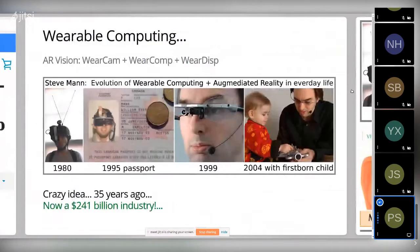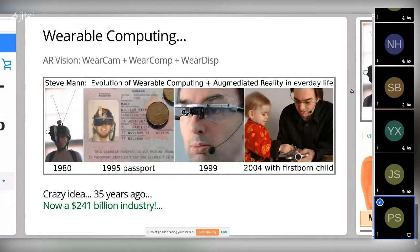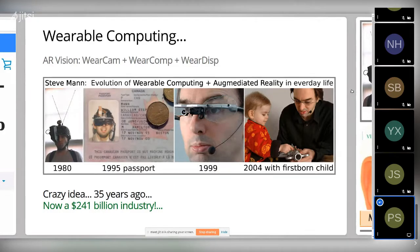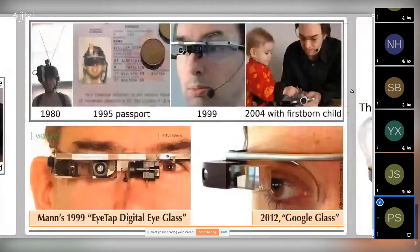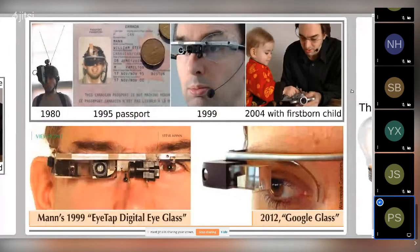Wearable computing, augmented reality, vision — what I originally called a WearCam and WearComp — was a crazy idea from my childhood in the 1970s. I grew up experimenting and building, attaching technology to my body. A lot of people in the media have referred to me as the world's first cyborg — at least the first recognized in a government context, because the question of a 'true and accurate likeness' on a passport came up, since this technology has been part of me since childhood.